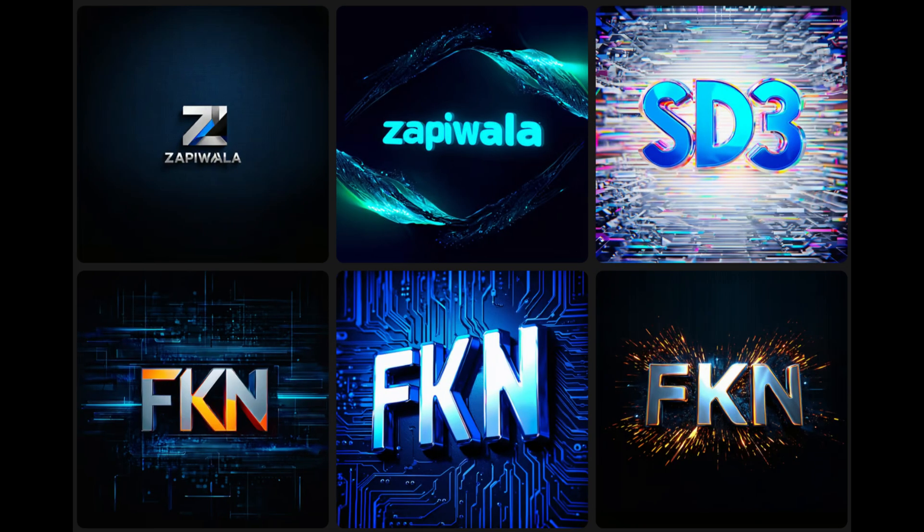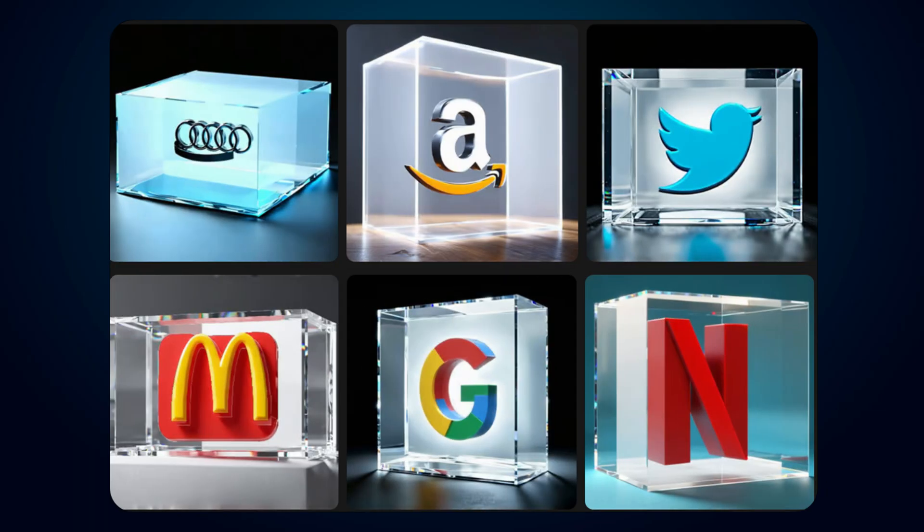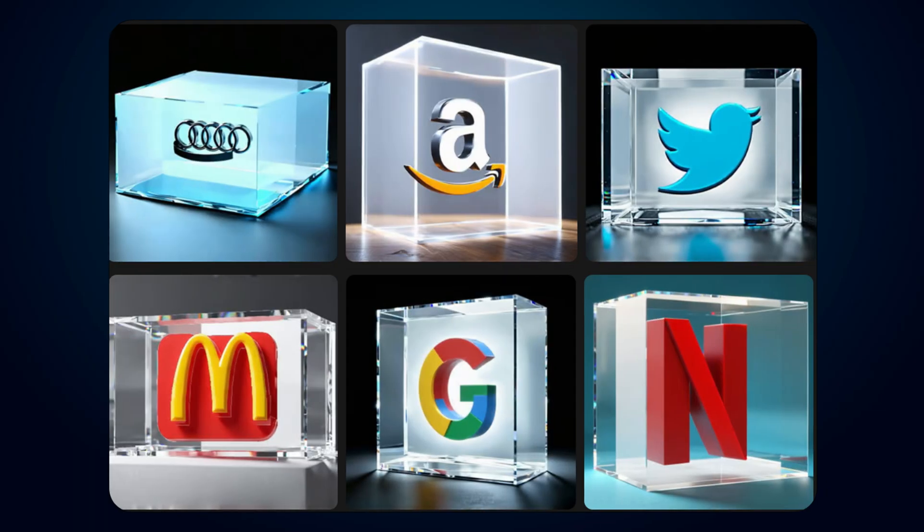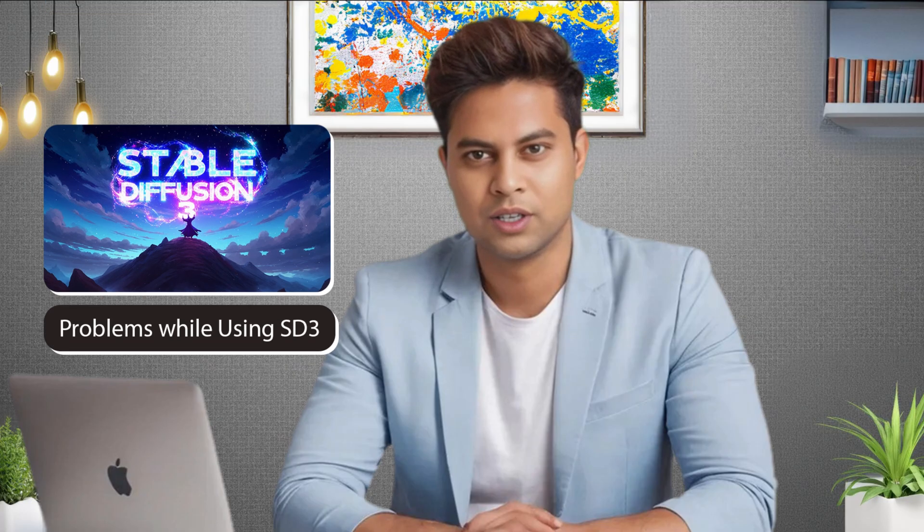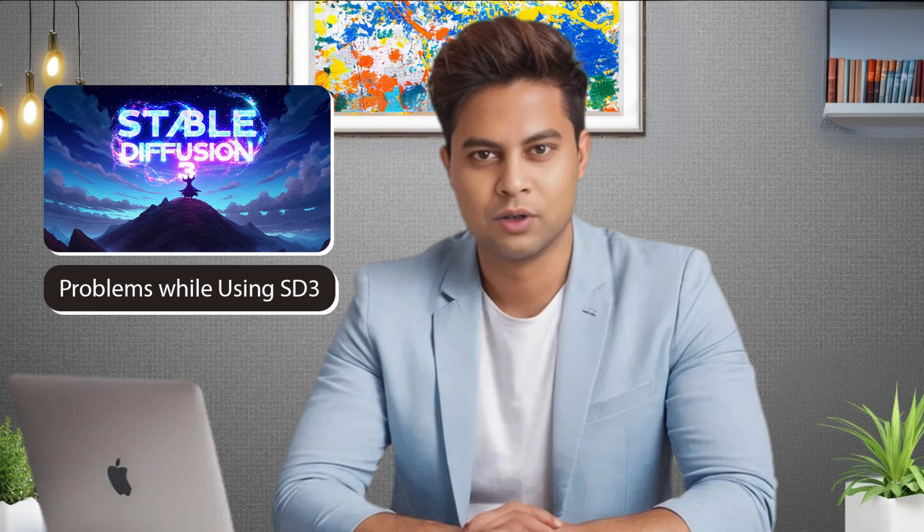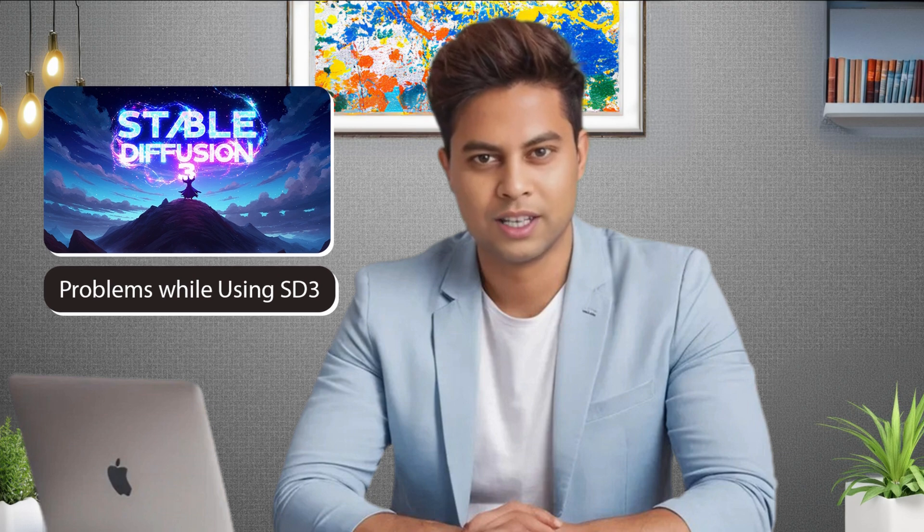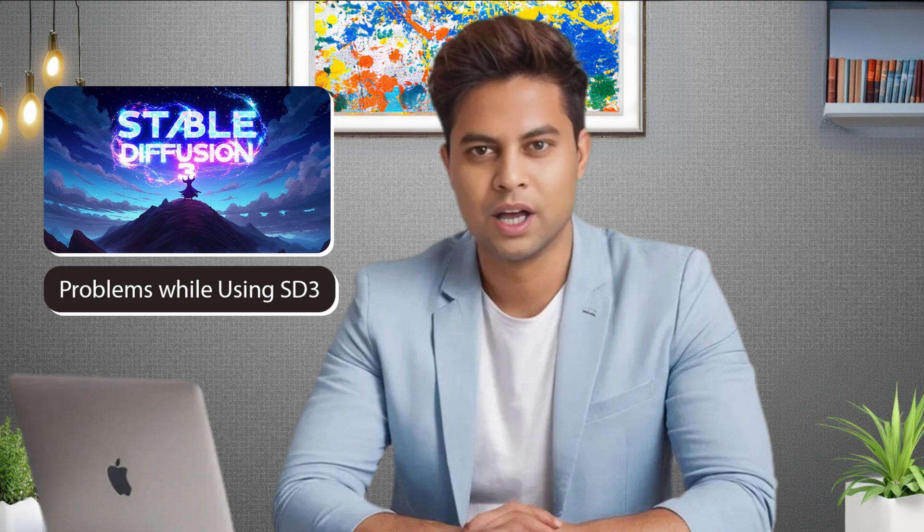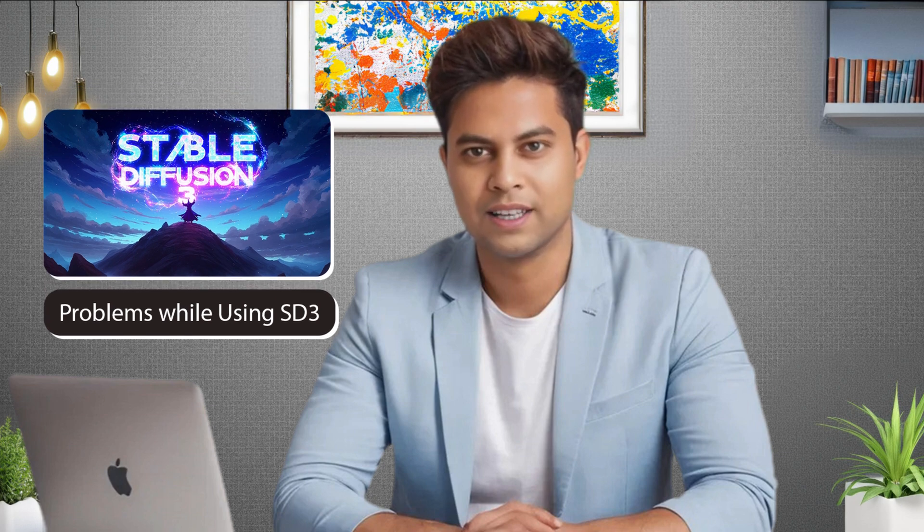Not only this, but SD3 Medium also allows adding text to images, which can be used to create logos. However, many AI enthusiasts are facing two problems when trying to create mind-blowing images using SD3.